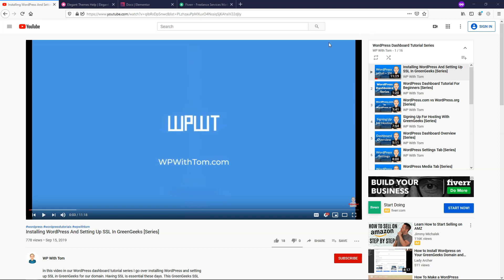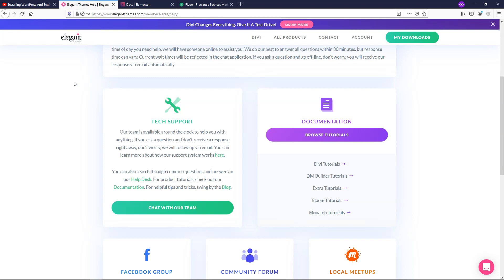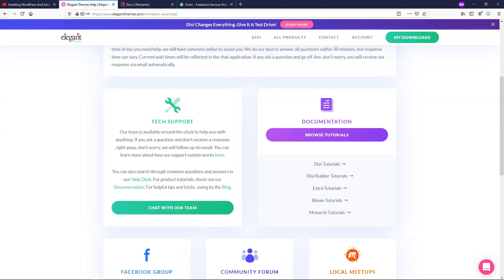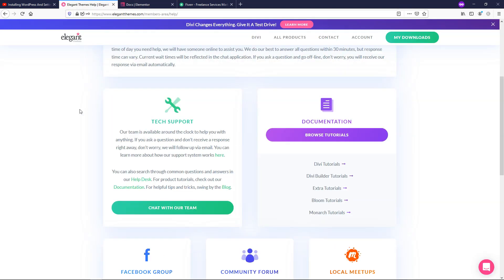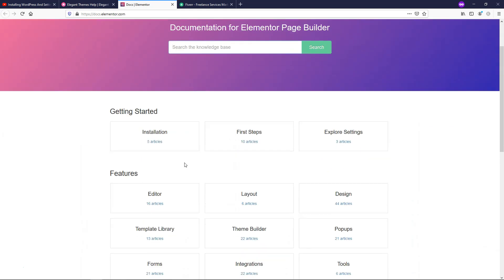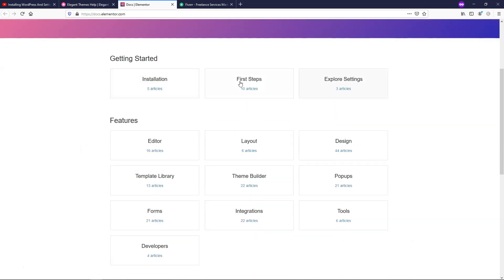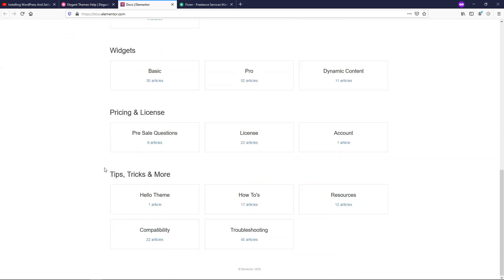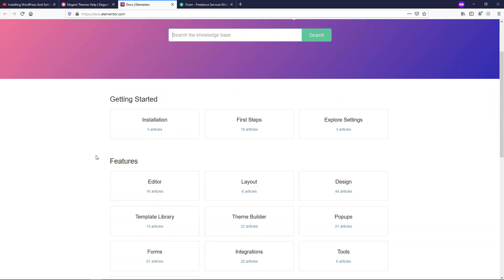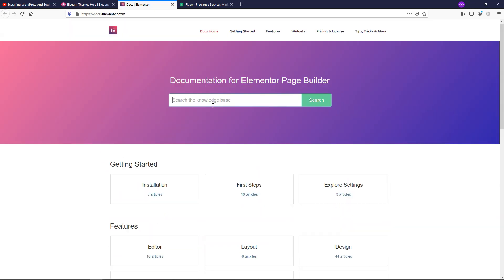Another thing I wanted to talk about is builders. We have builders like Elegant Themes with the Divi Builder, and then Elementor over here. There is documentation for each of these where you can learn, and there's also support — there's live chat support. Elementor has docs about all different things: getting started, installation, features, widgets, licensing, everything, tips and tricks. You can also search the knowledge base as well.